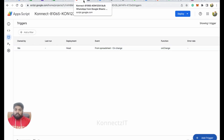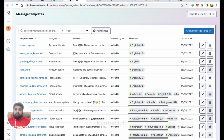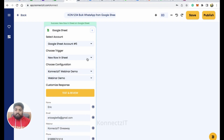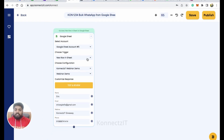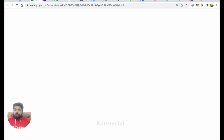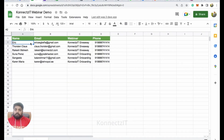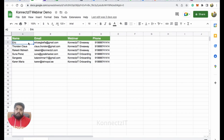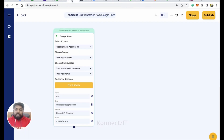The trigger has been created — whenever there is an On Change event it will automatically notify us immediately. Close this and go back to ConnectSeed. It will fetch the first row of your Google Sheet, as you can see here.